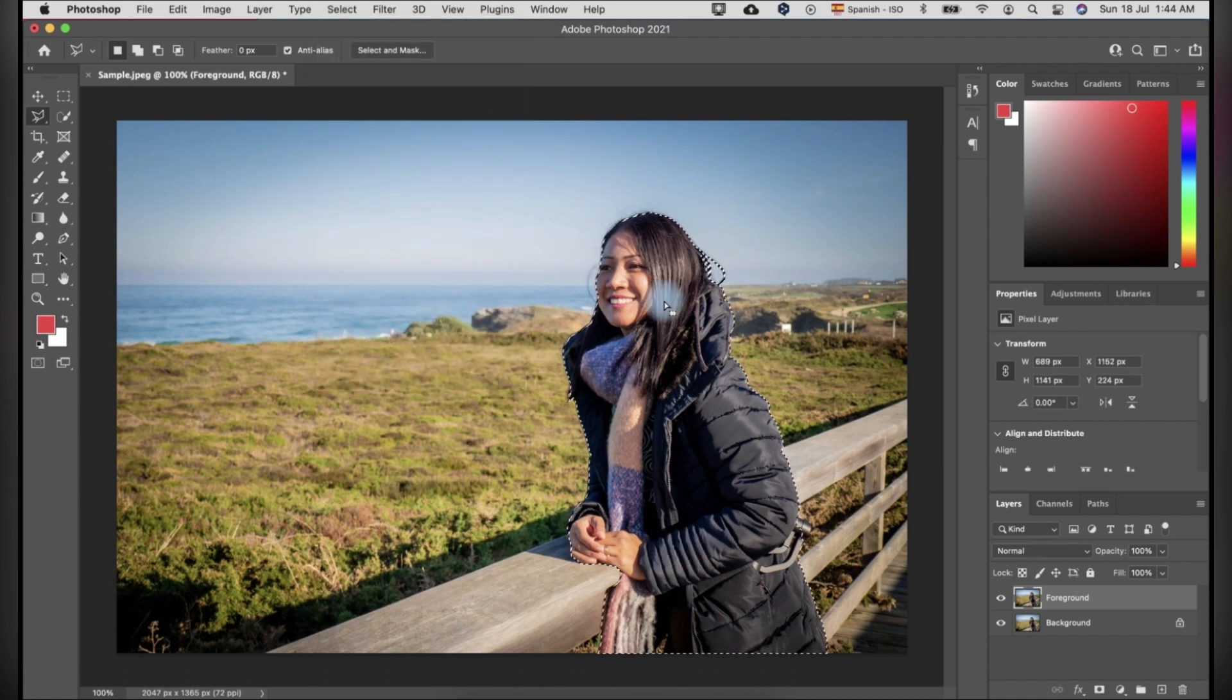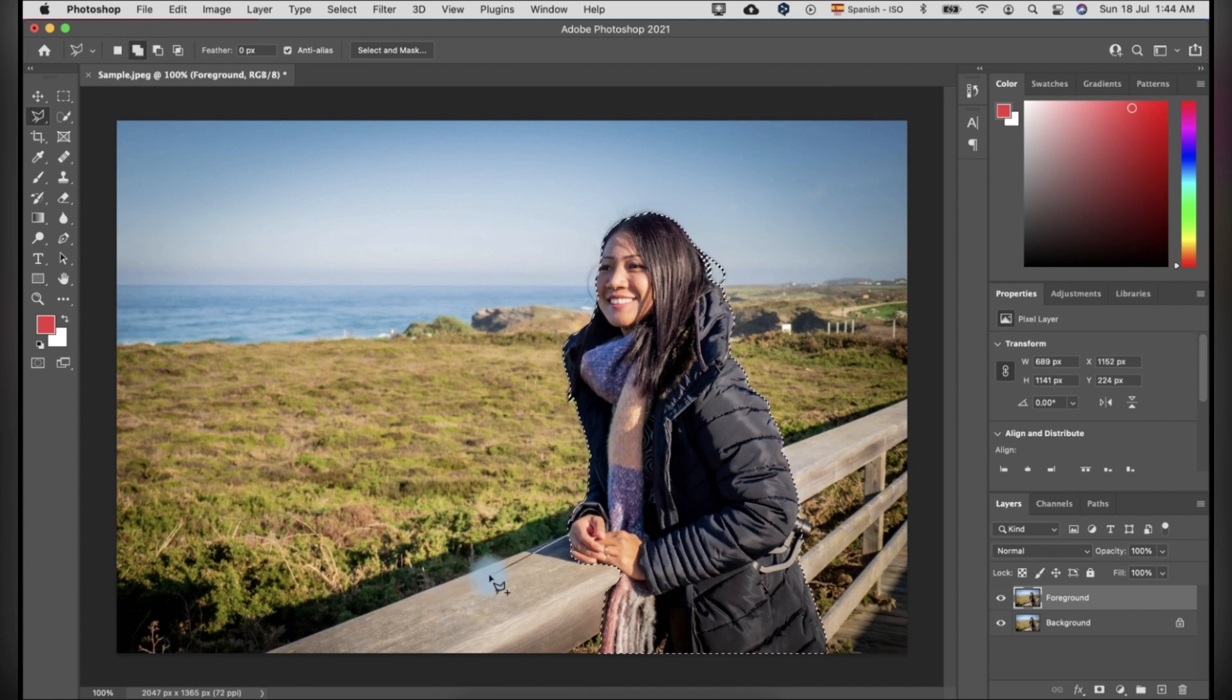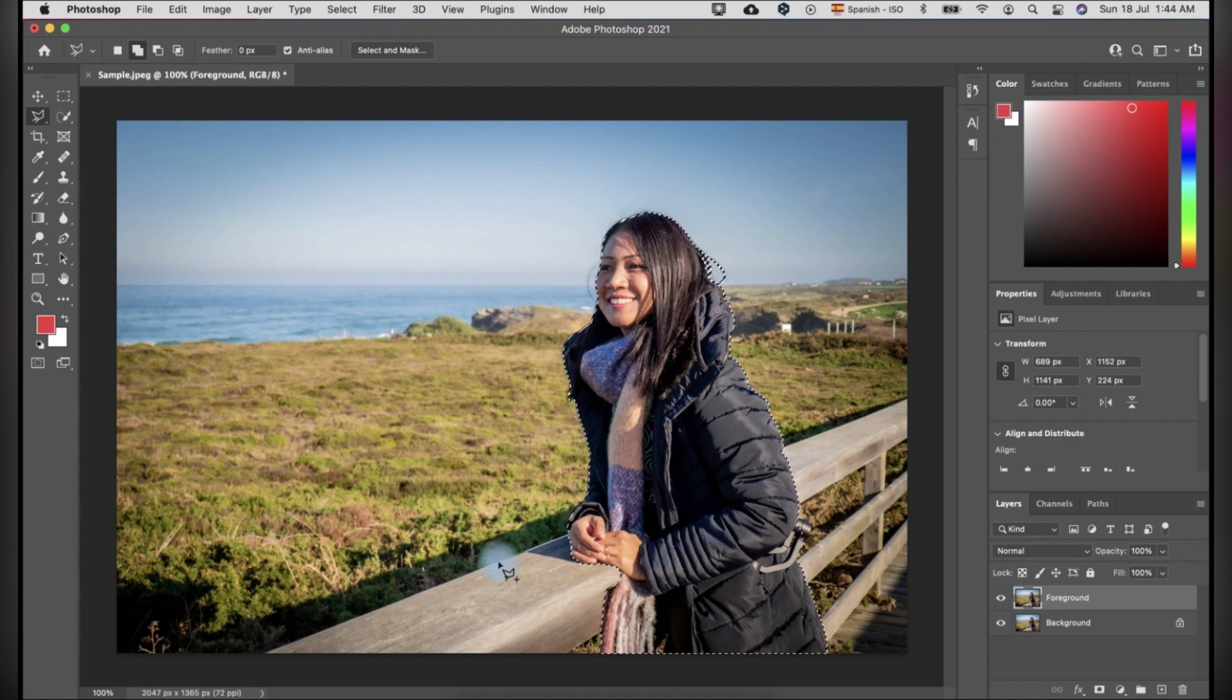I want to blur the background that is far from the subject, so I will add this wood railings to the selection. To do this, I use the lasso selection tool.